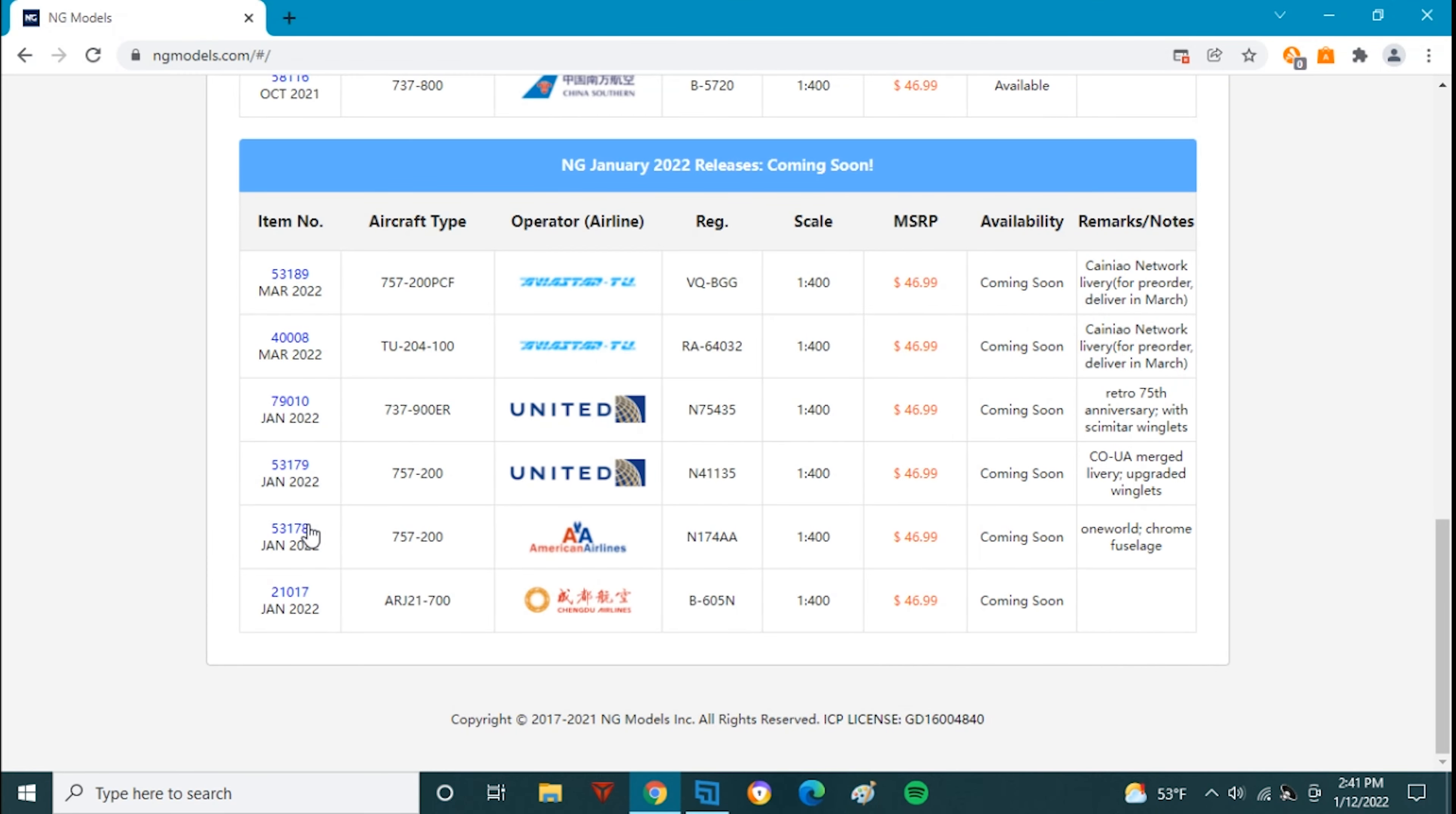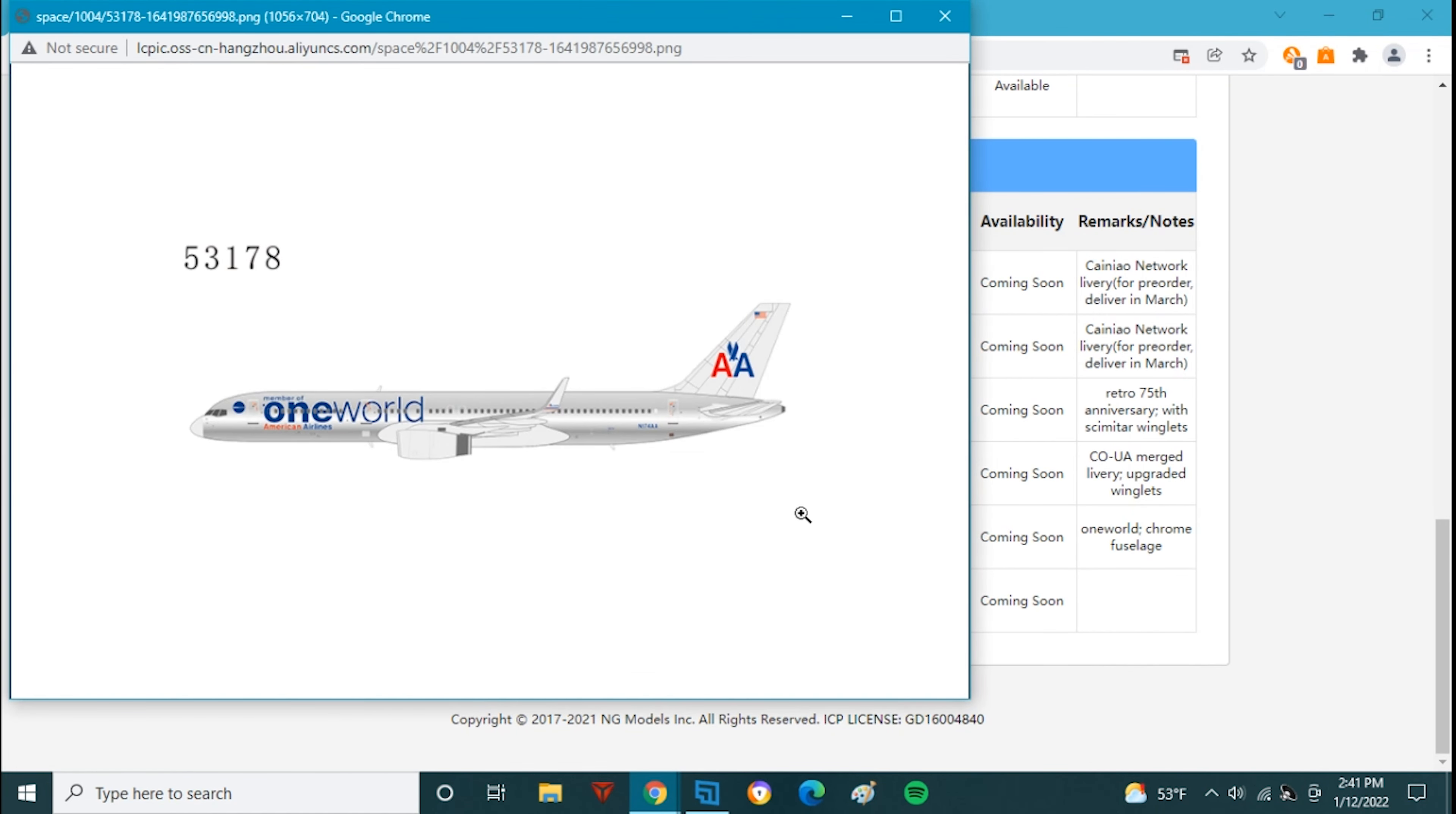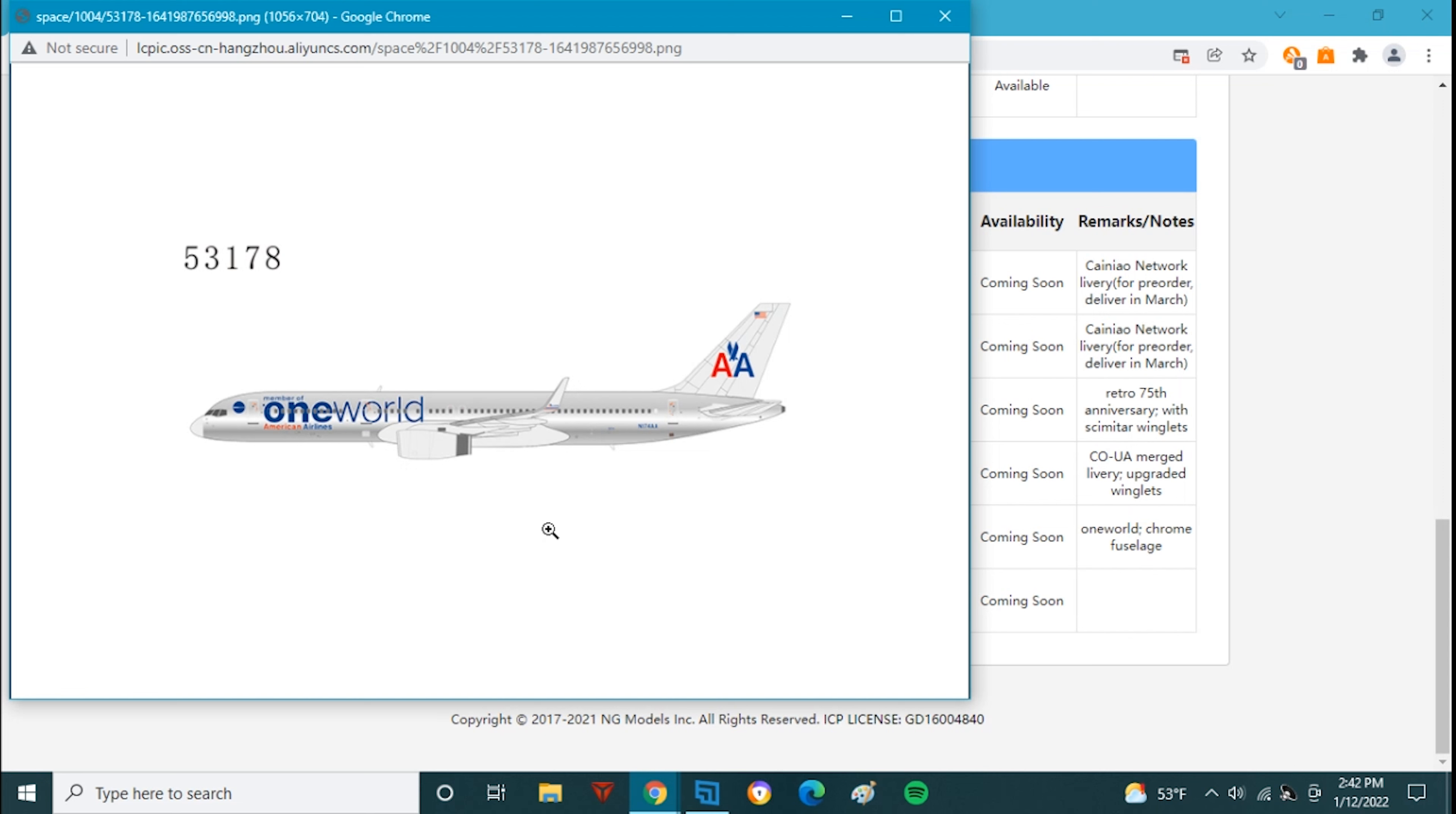Next up we have the American 757-200 November 174 Alpha Alpha which means this is the one world chrome special livery plane. Now I've wanted this model for so long. Gemini Jets released this plane all the way back in 2013 and now here it is by NG models and this will be a much better version compared to the Gemini Jets version. I'm really excited to pick this one up and add it to my personal collection. It'll be such a cool airplane to have and I know a bunch of people who want this one. This will probably be the one model for sure out of this set to sell out.